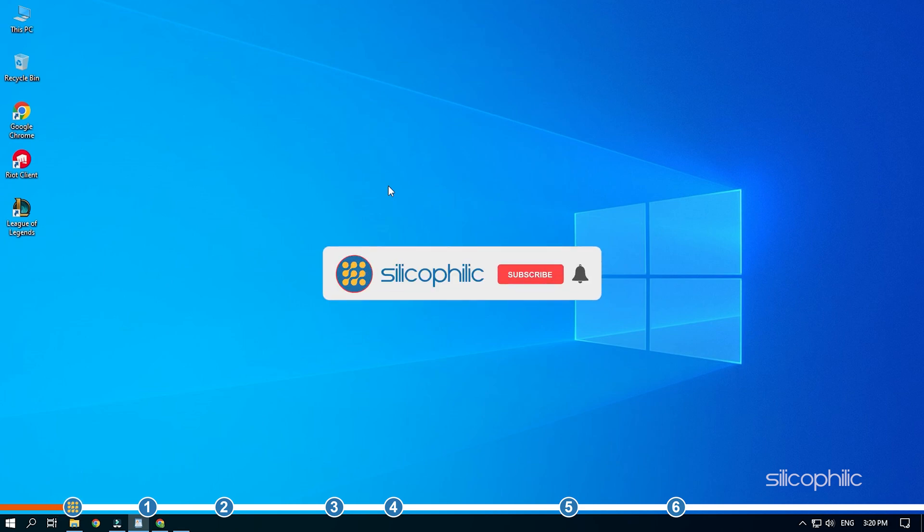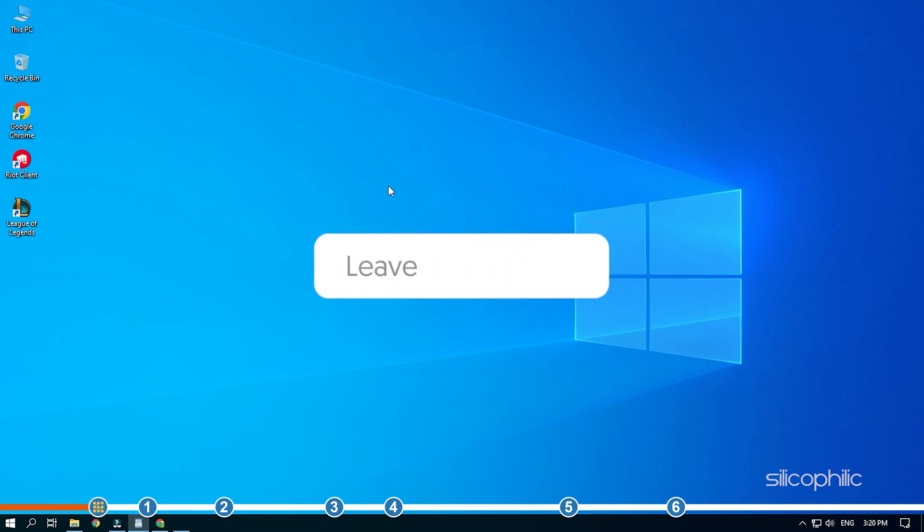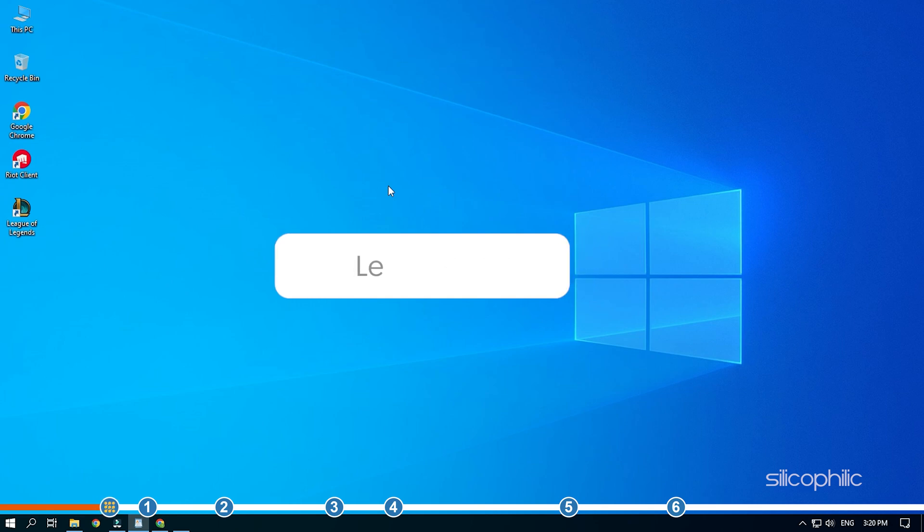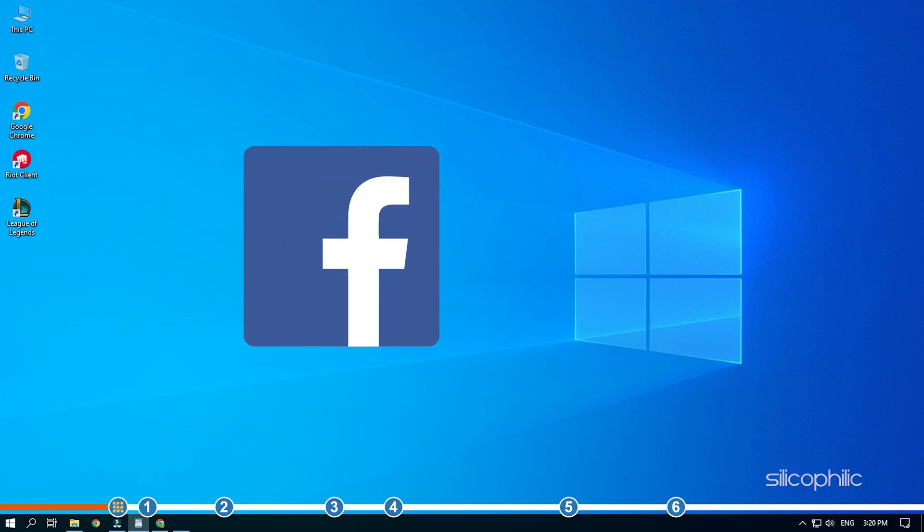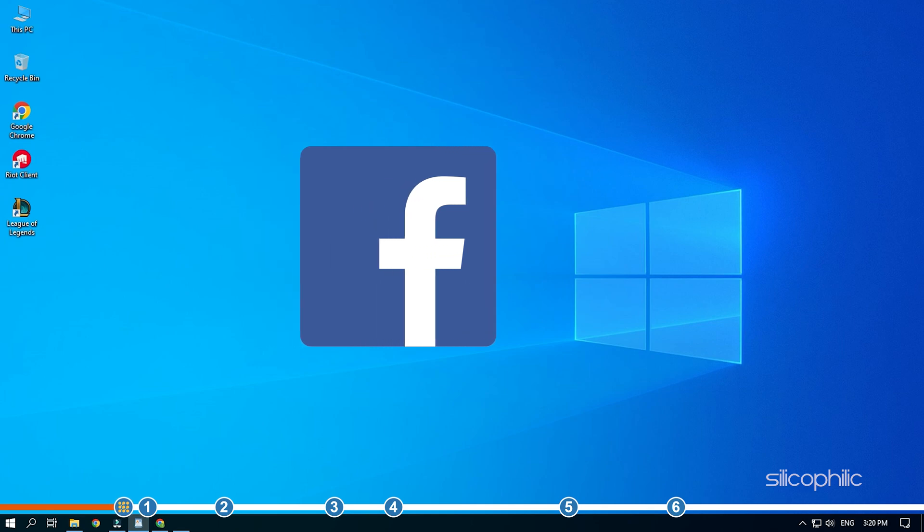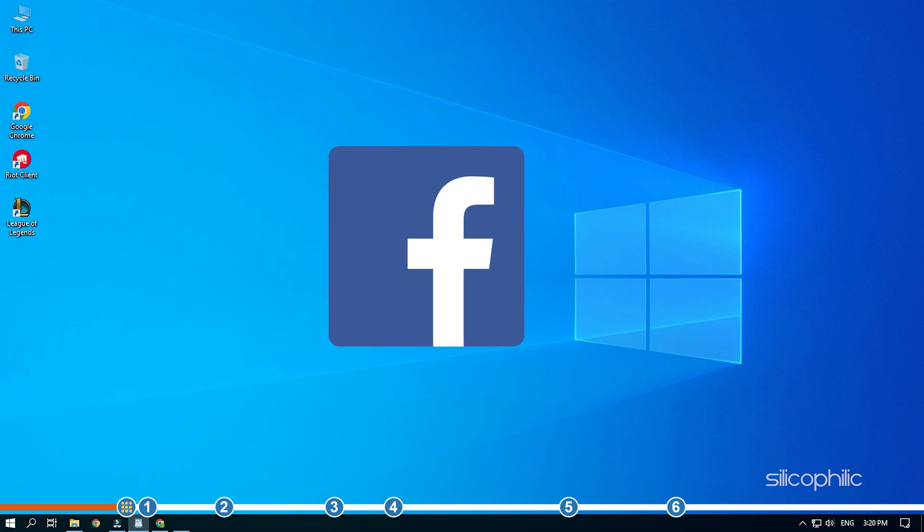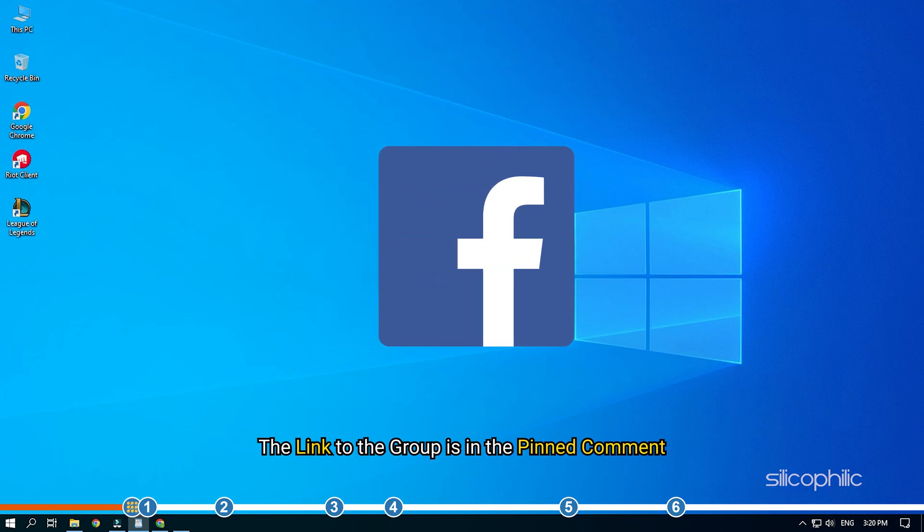Before we get into the solutions, subscribe to our channel for future tech support. Also like this video if it helps you solve this issue. Don't forget to comment your feedback on the solutions or if you are facing any issue while performing them. We also have a Facebook group of troubleshooting experts where you can share your tech issues and get direct help. The link to the group is in the pinned comment.